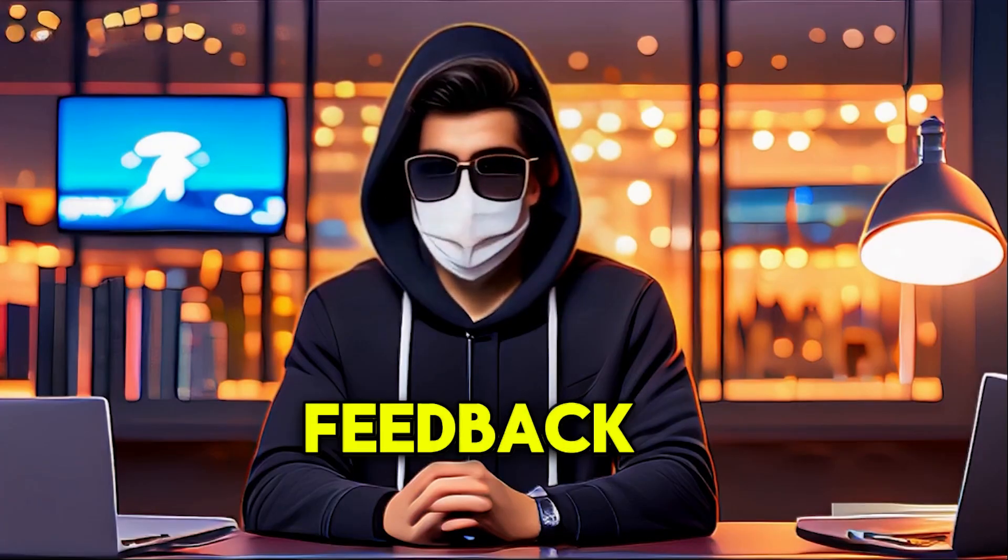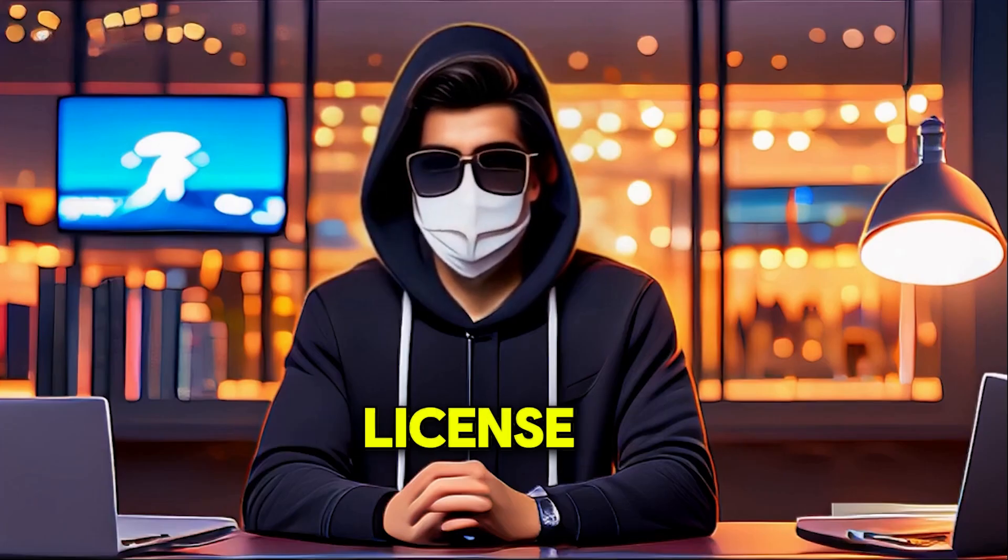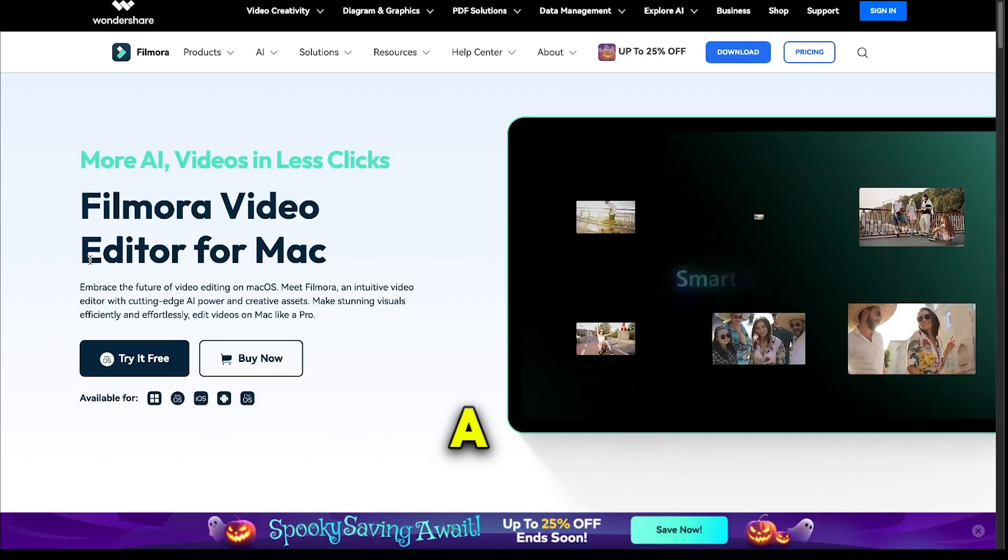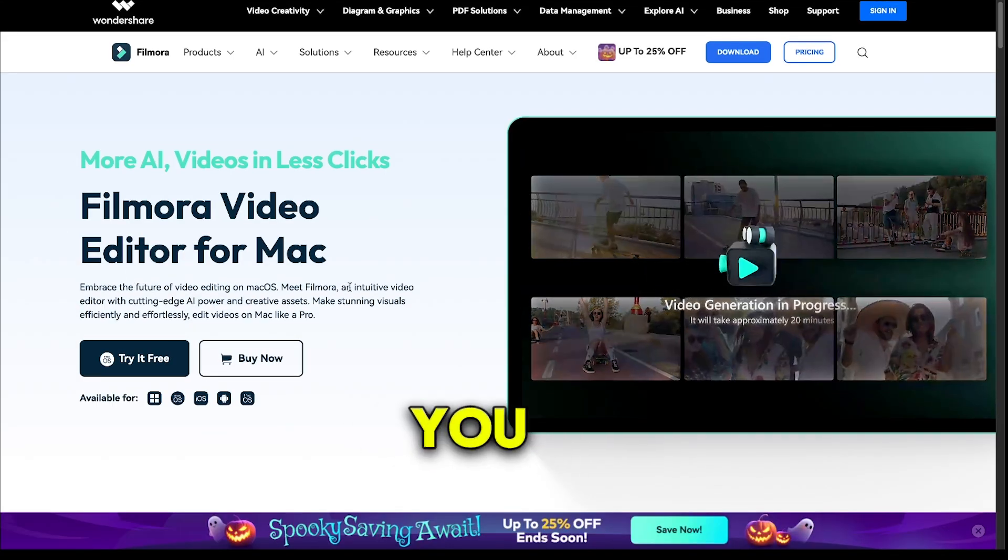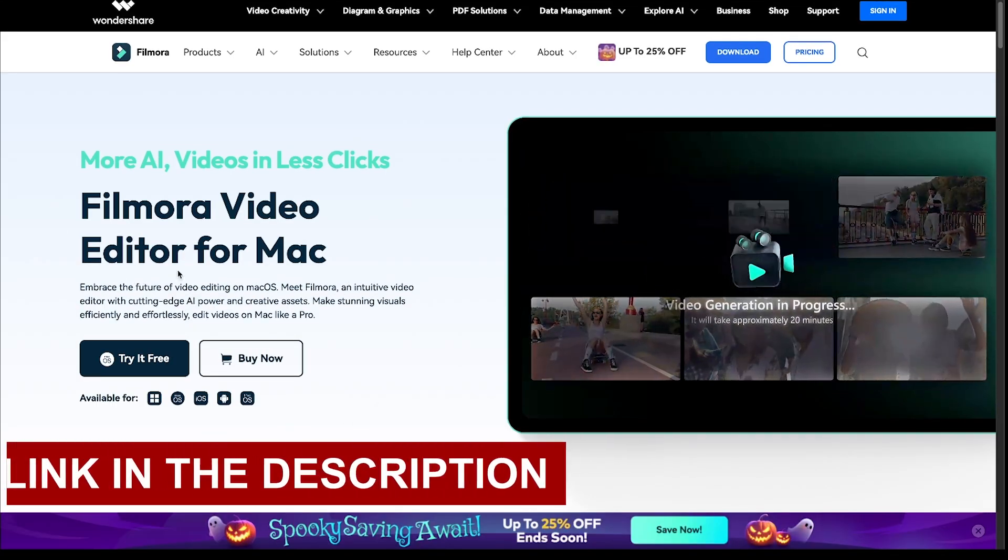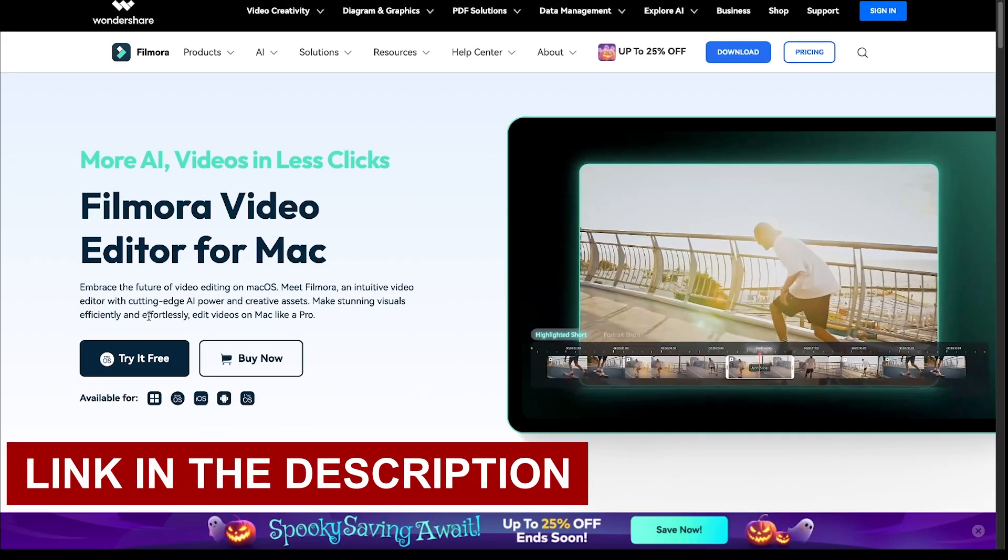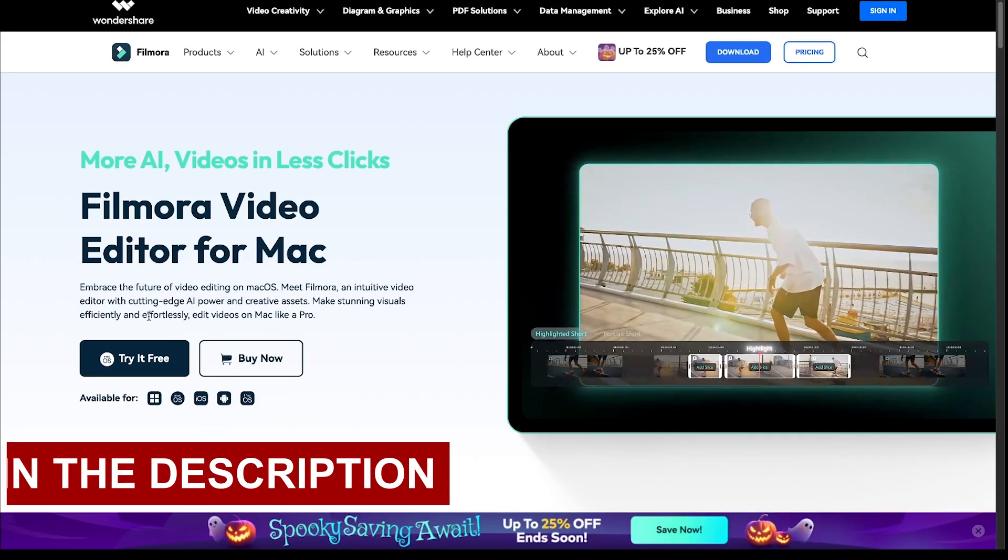I'll go through your feedback and select three users to receive a free Filmora license. So give it a try and let us know how these tools work for you. Download link is in the description. Good luck, and see you in the comments!